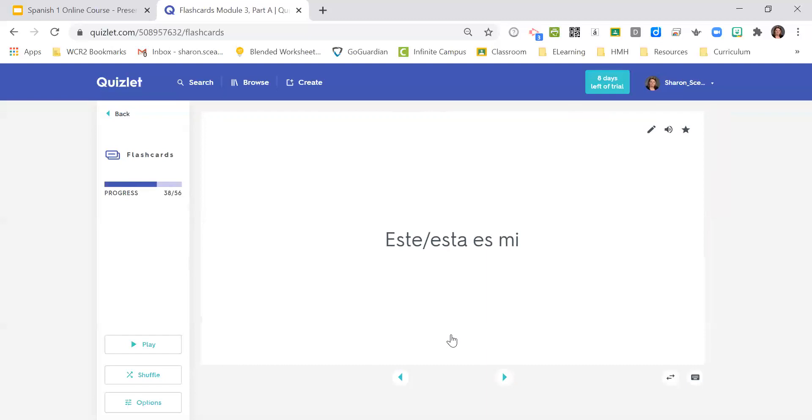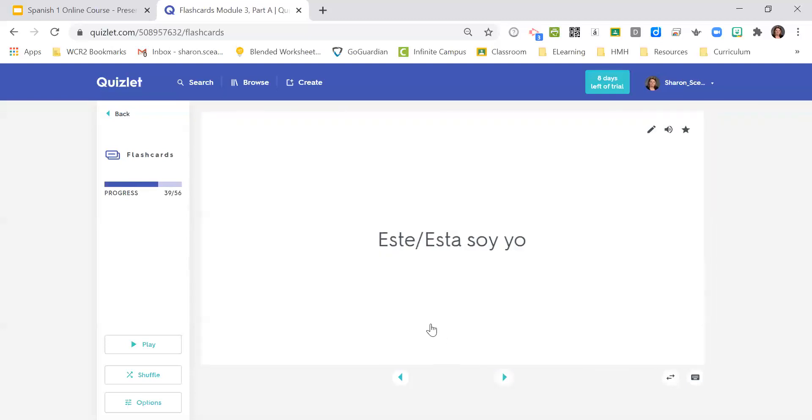Este es mi, esta es mi, este soy yo, esta soy yo, this is me.